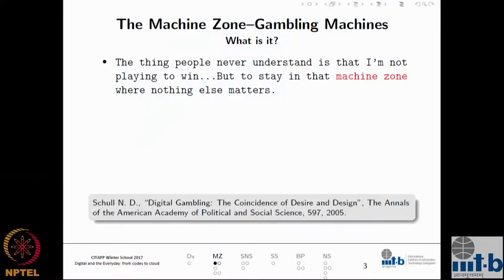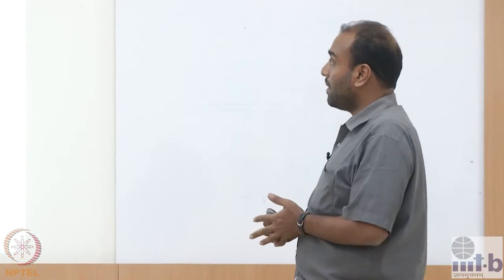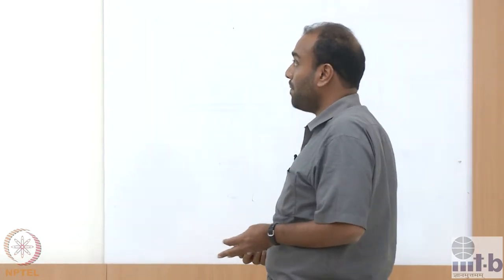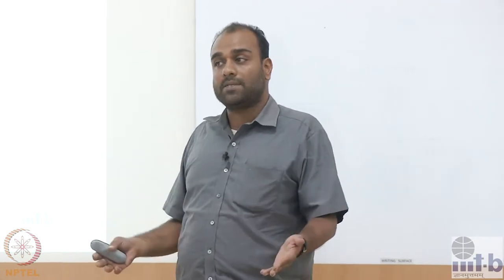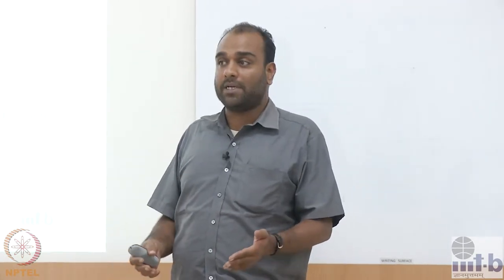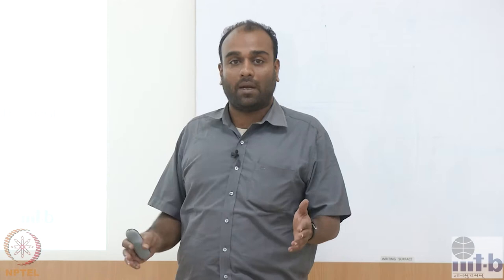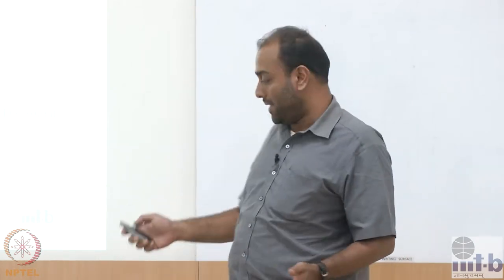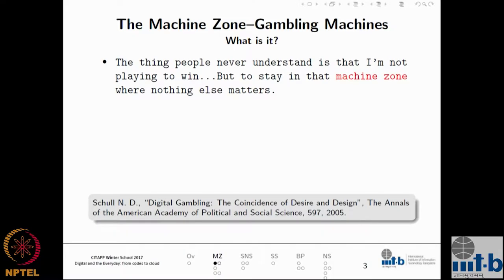I want you to pay attention to some of the letters in a different color, as those will be my focus. According to one particular player, when she's in front of a gambling machine, the intention is not to win, but to keep on playing. That was one statement that was made.